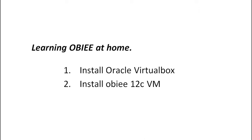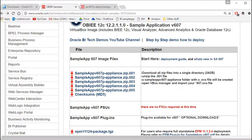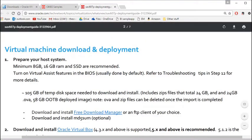To install the software on your laptop, Oracle claim you need a minimum of 8 gigabytes and they recommend 16 gigabytes of RAM and an SSD. I'm using Windows 10 with 32 gigabytes of RAM.